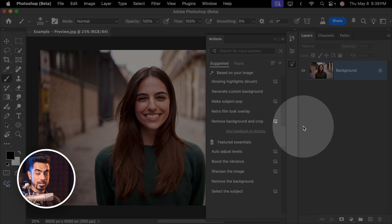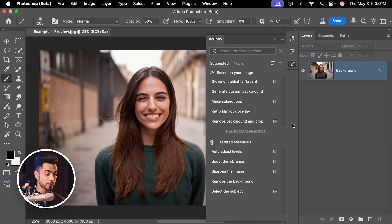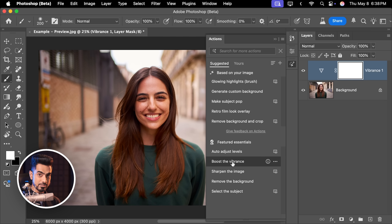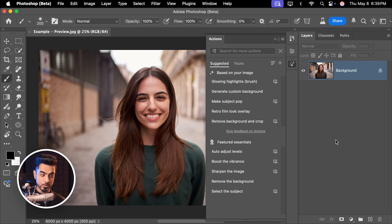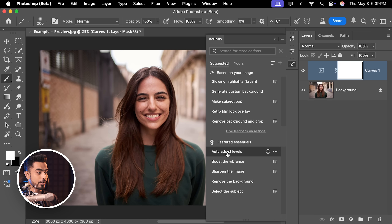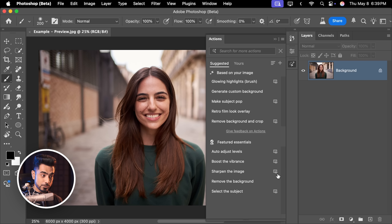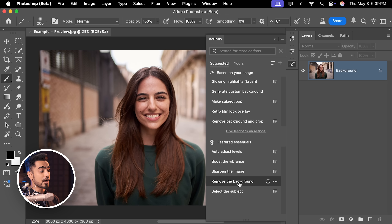Action previews are not perfect yet. You'll notice that many actions have a preview icon next to them, which means they have a preview. So if you hover over any one of these actions — for example, 'boost the vibrance' — you'll get a preview of how this action will look, showing the effect on the canvas and also the vibrance adjustment layer. Similarly, 'auto adjust levels' — if you hover over it, it will give you an auto adjustment with the curves adjustment layer right there. Keep in mind, it is all a preview. However, if you don't have that preview icon — for example, 'remove the background' — hovering over it will not show a preview.